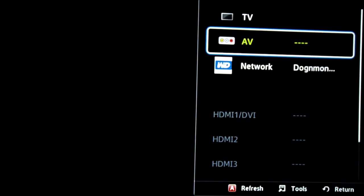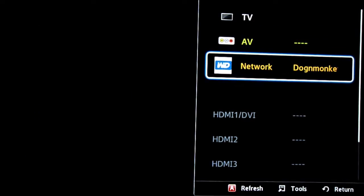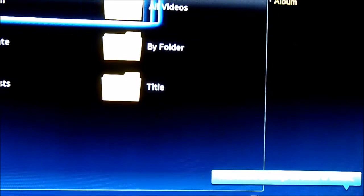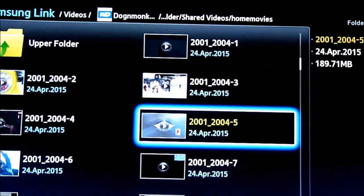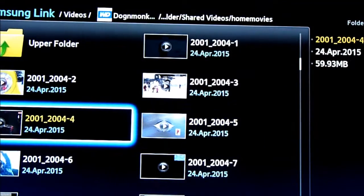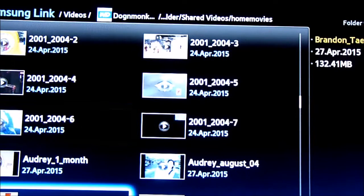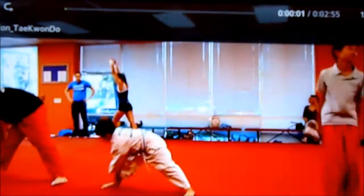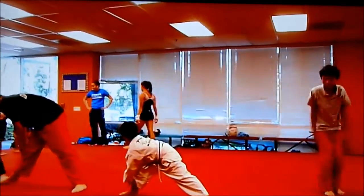This is Samsung Smart TV, it does see the WD, but it has to be on the share public. Let's see how good they stream. Yeah, they stream pretty good.